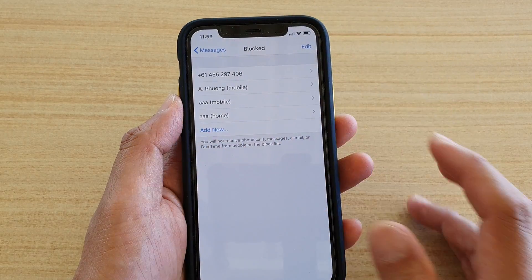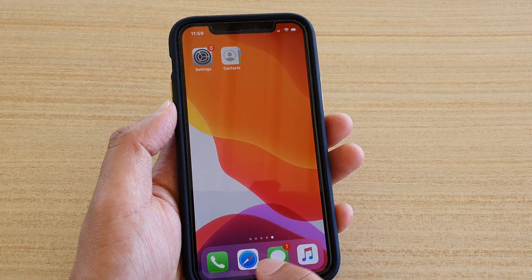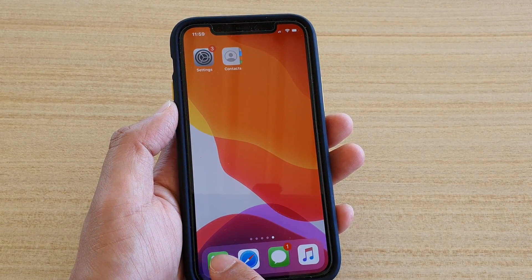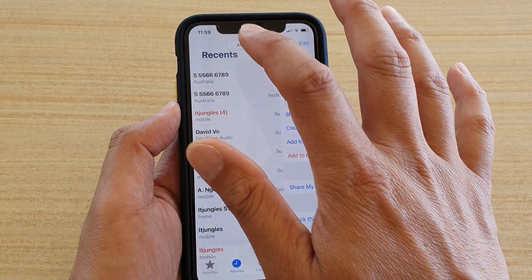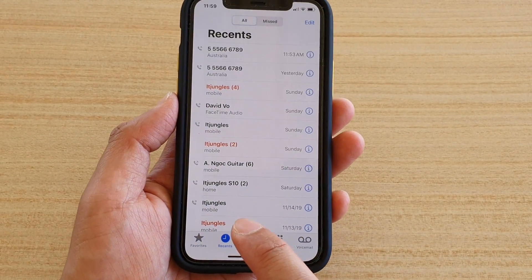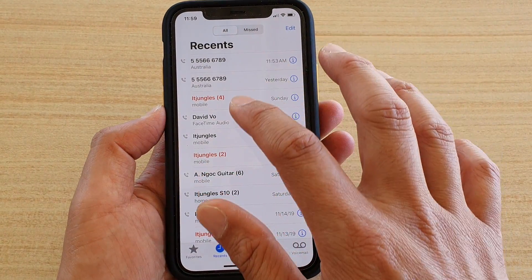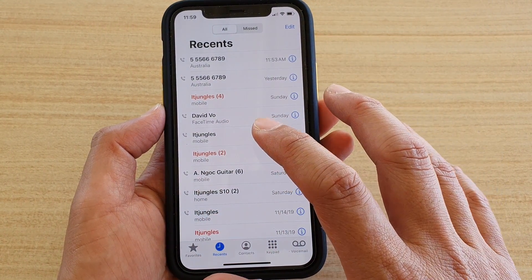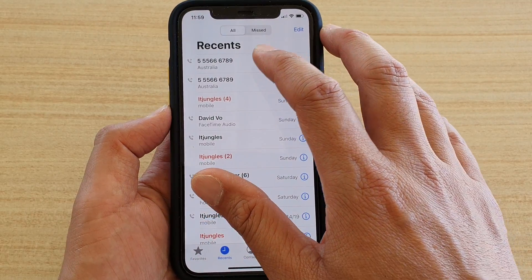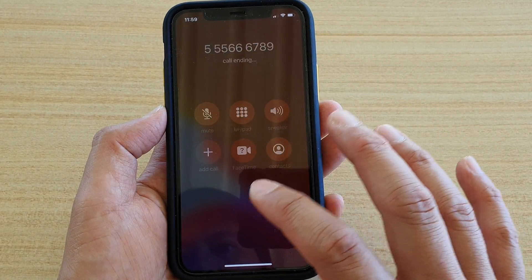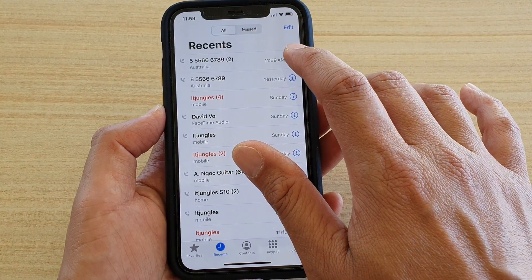You can also swipe across to unblock. Now if you want to block a phone number, go to your Phone app. In the Phone app, tap on the Recents tab, and then select any phone number that has recently called or text messaged you, and tap on the information button.